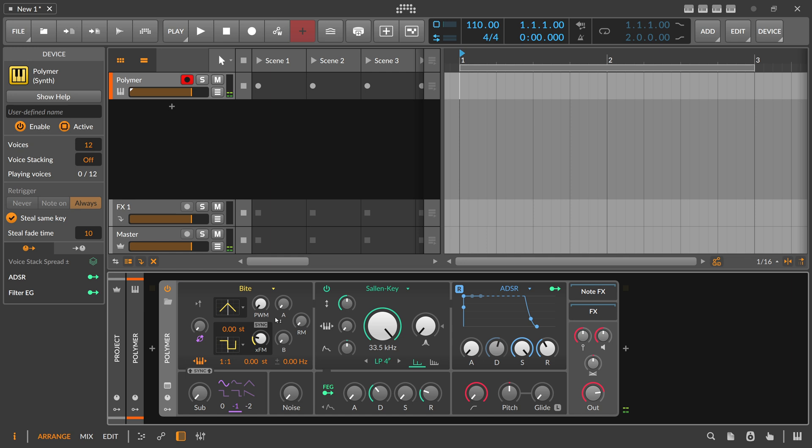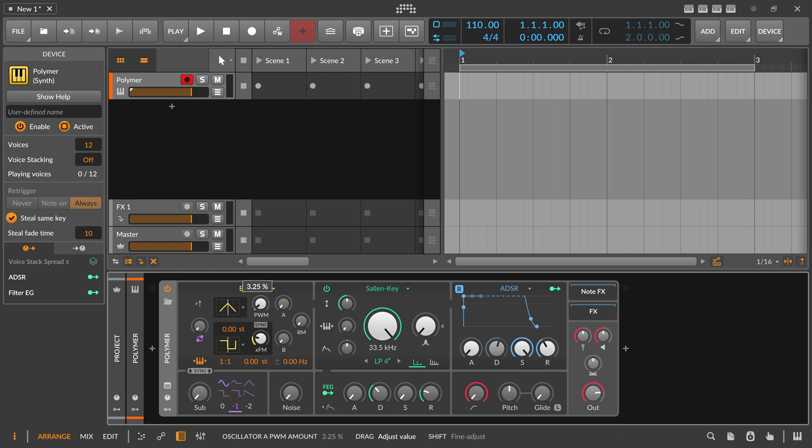And of course it becomes interesting if you don't use the sound and use it as a source for pulse width modulation. So let's bring this in.